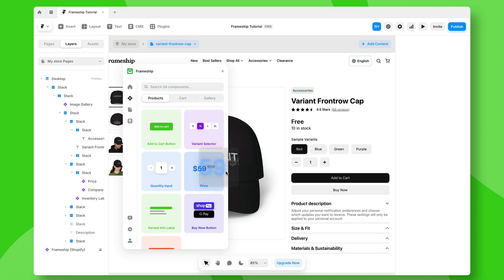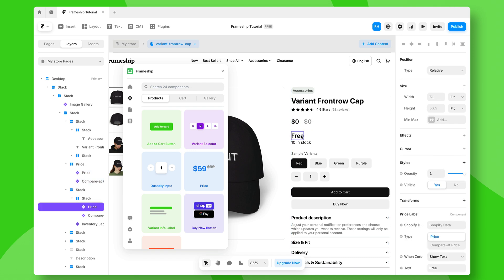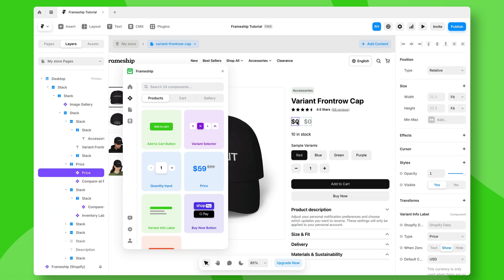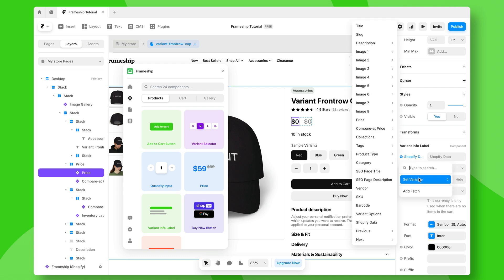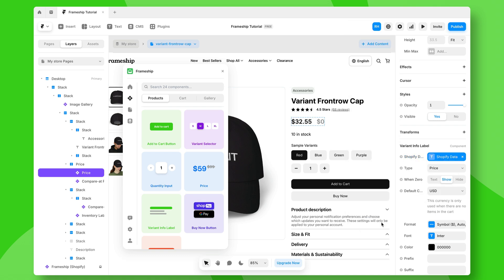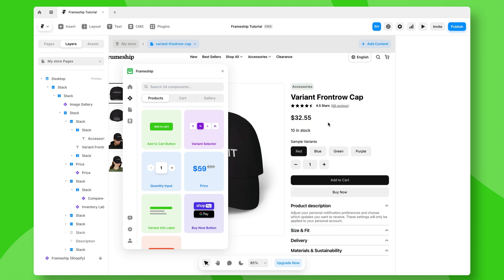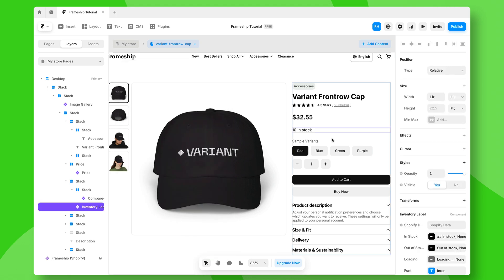For example, we can add our price component. So I'll drag this in here and we'll remove that for now, and then inside this component, I can actually connect this to my Shopify data. And you'll notice it'll dynamically pull that information. Now, since I don't have a sale price, I'll just delete this for now.